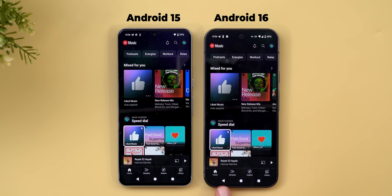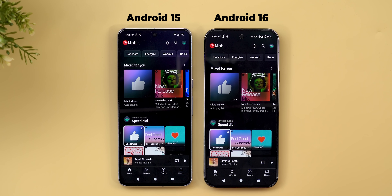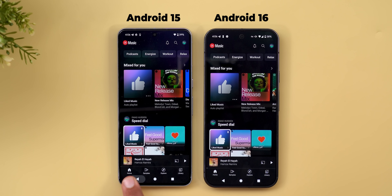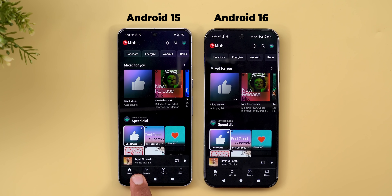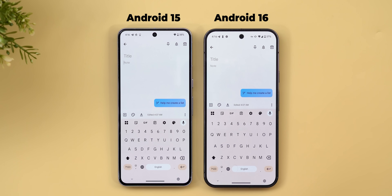Third, the predictive back gesture now works with the three-button navigation on Android 16. On Android 15 you could get the predictive back gesture with normal gesture navigation, but it didn't work with three buttons.